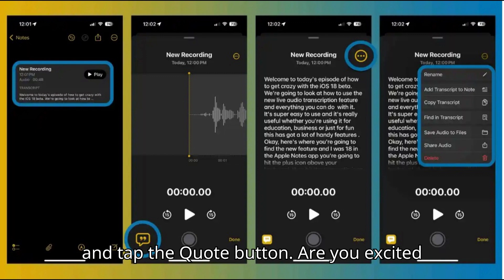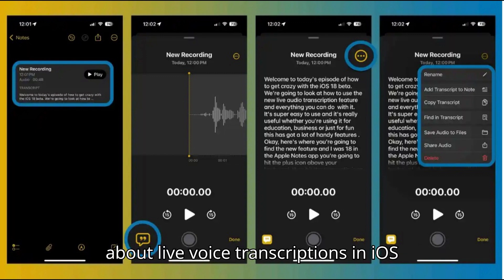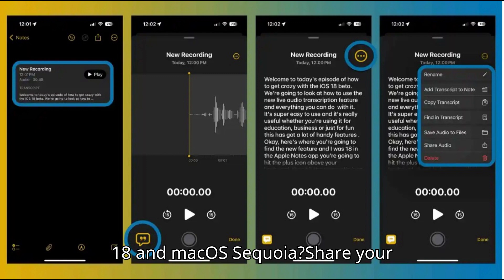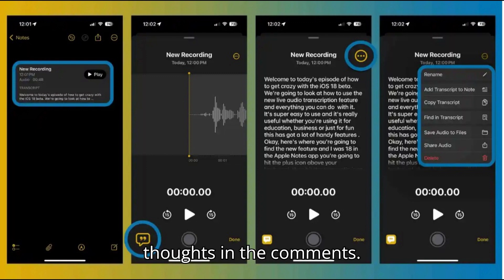Are you excited about live voice transcriptions in iOS 18 and macOS Sequoia? Share your thoughts in the comments.